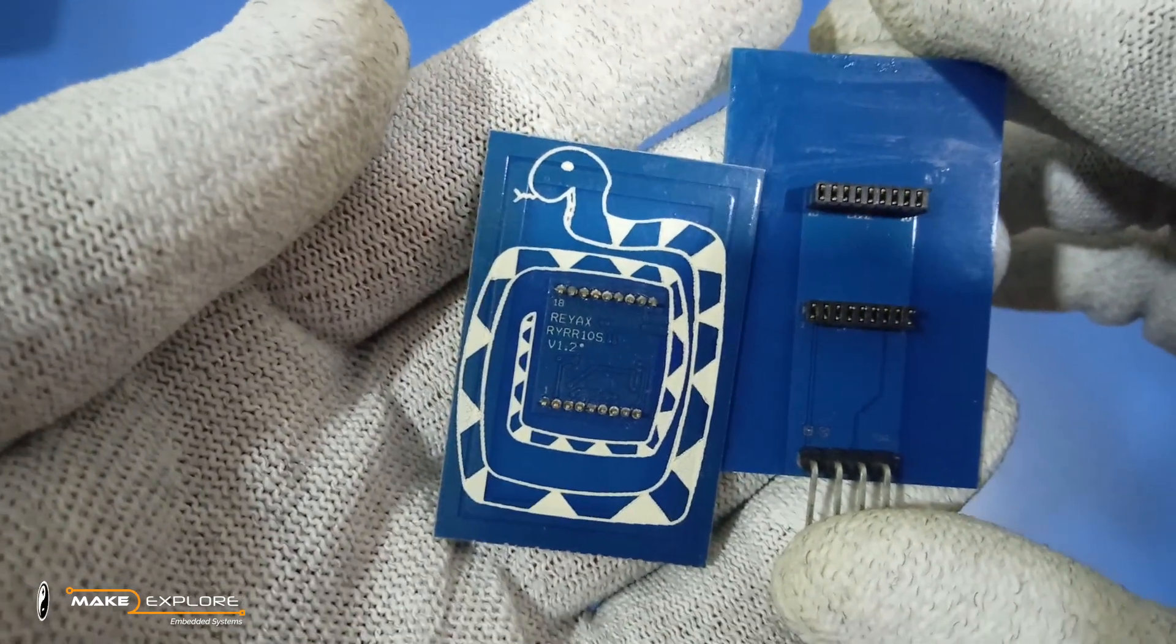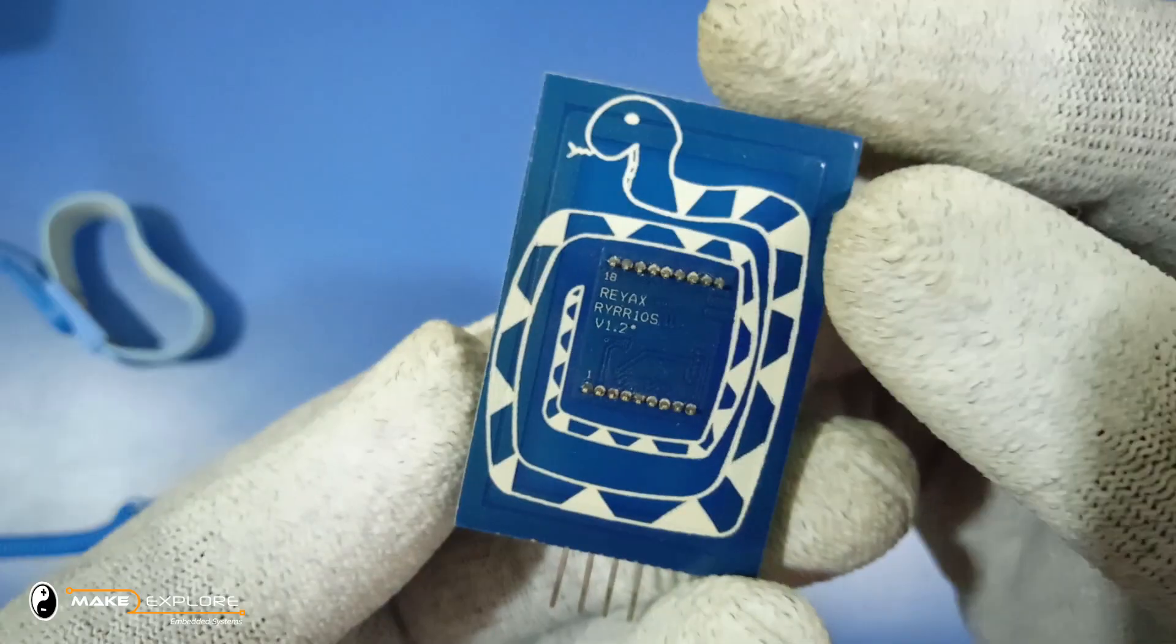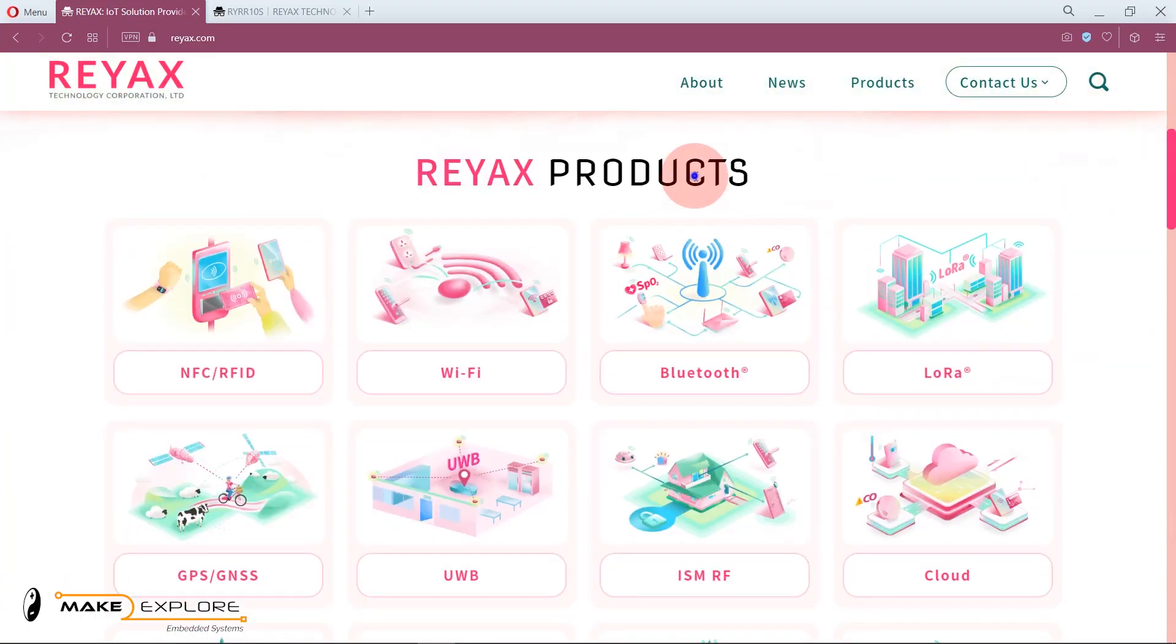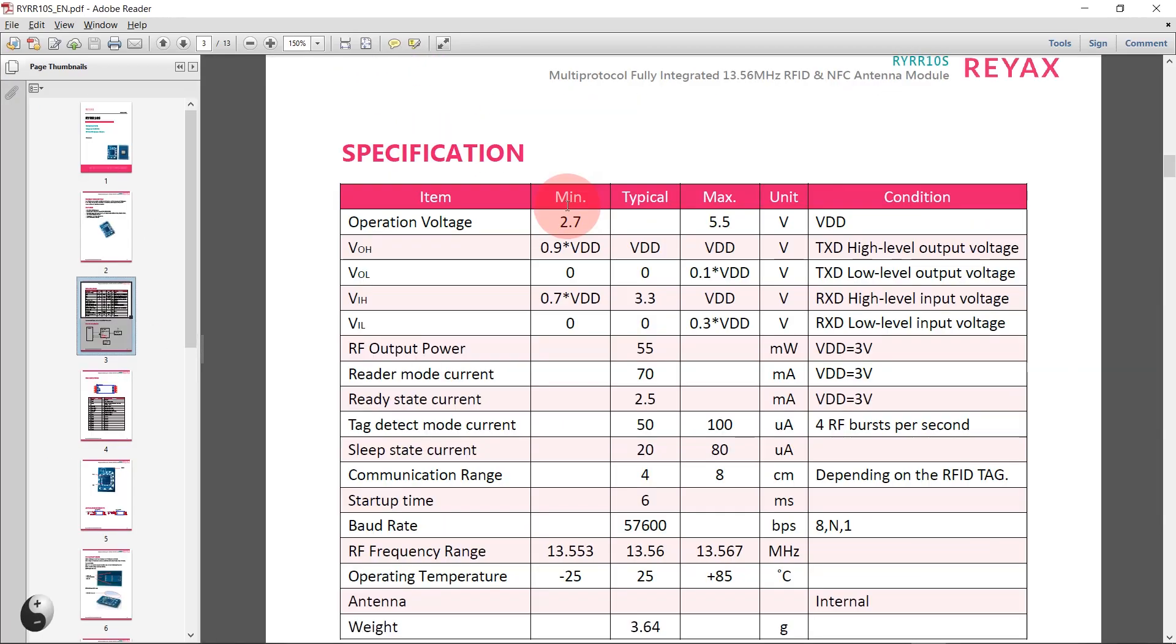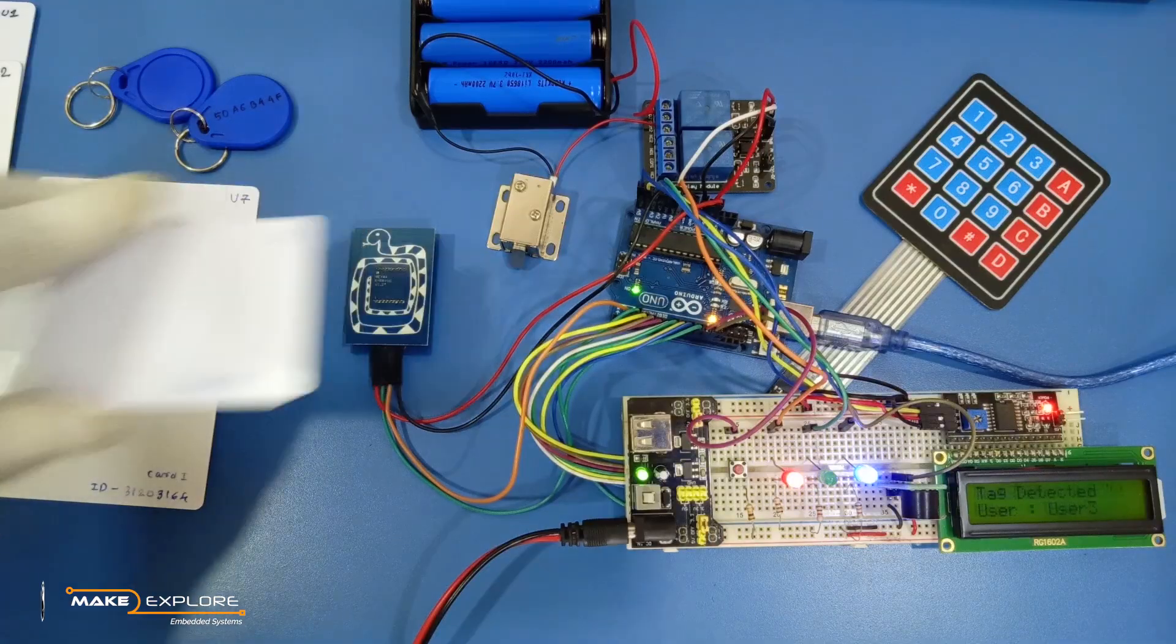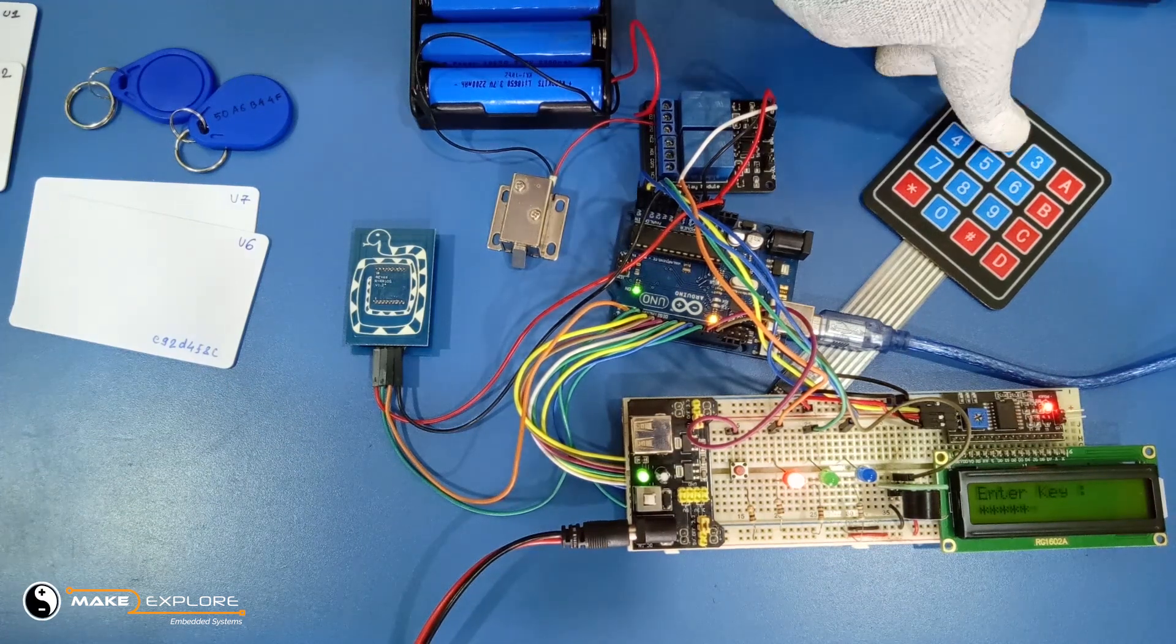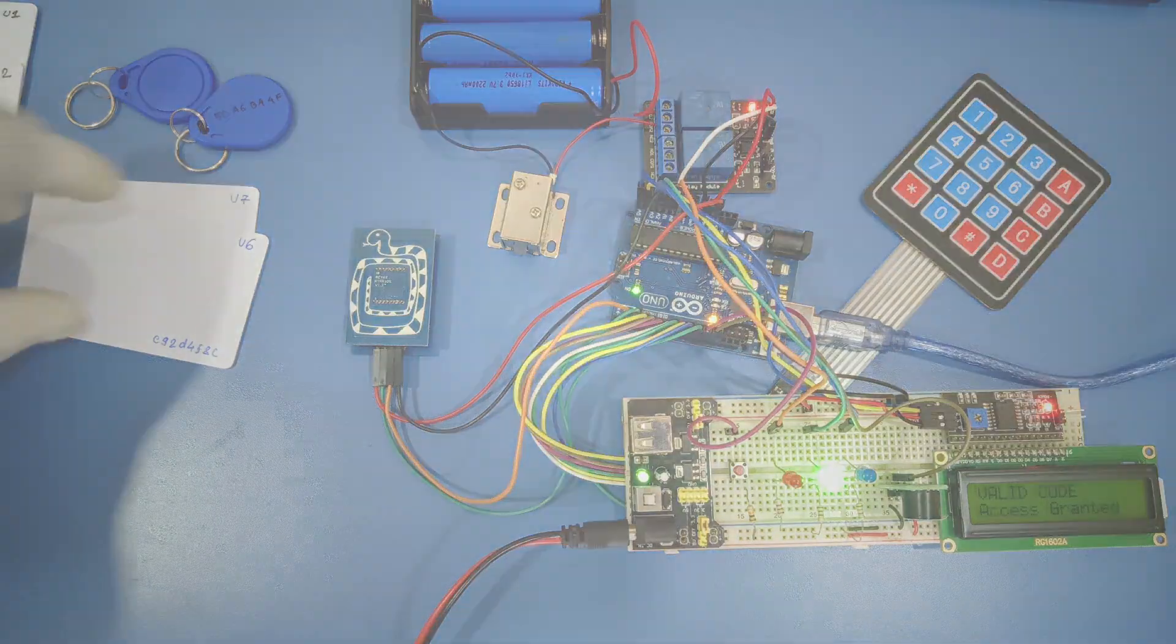In the previous part, we have seen a detailed review of this amazing RFID module, RYRR10S, manufactured by REAX technology. We have seen its specifications, configuration guide, application interface, and we have also seen one amazing DIY project using this RFID module. In this part, we will see another version of that project. So, let's get started.